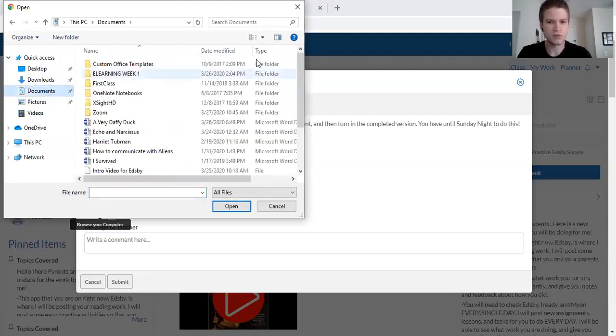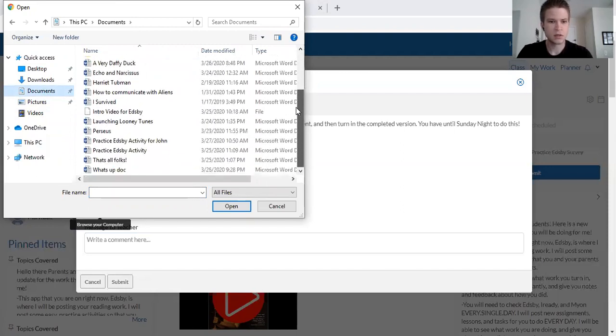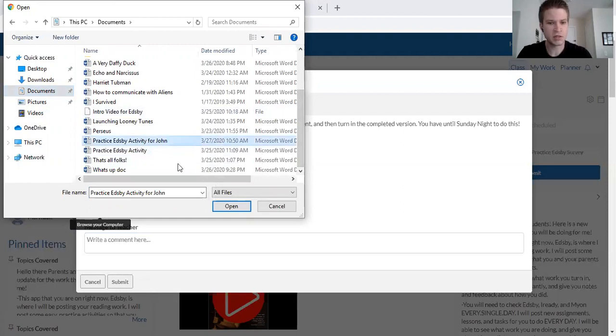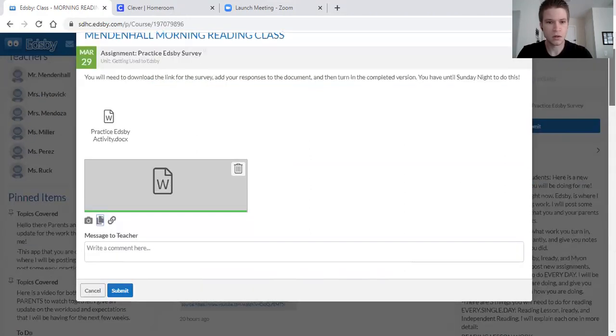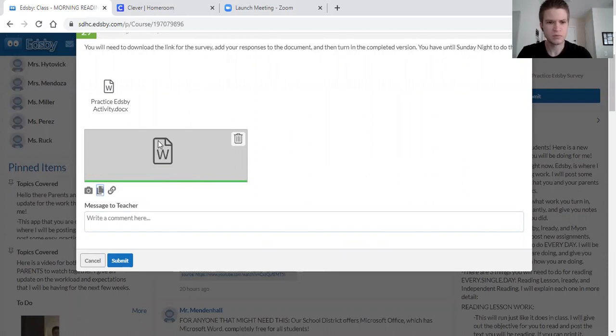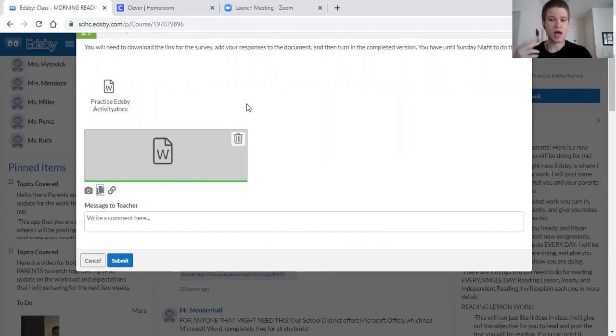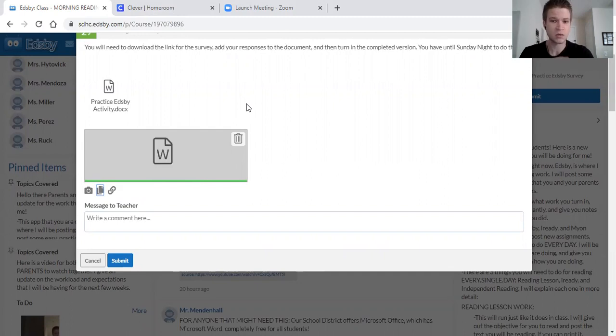You find the assignment you just worked on. Practice Activity for John. Click Open. And what it'll do is pull up your student's work right here. Now what this will do for me is when I log in to look at the assignments you guys have turned in, I'll be able to see the work that John just submitted or you guys.